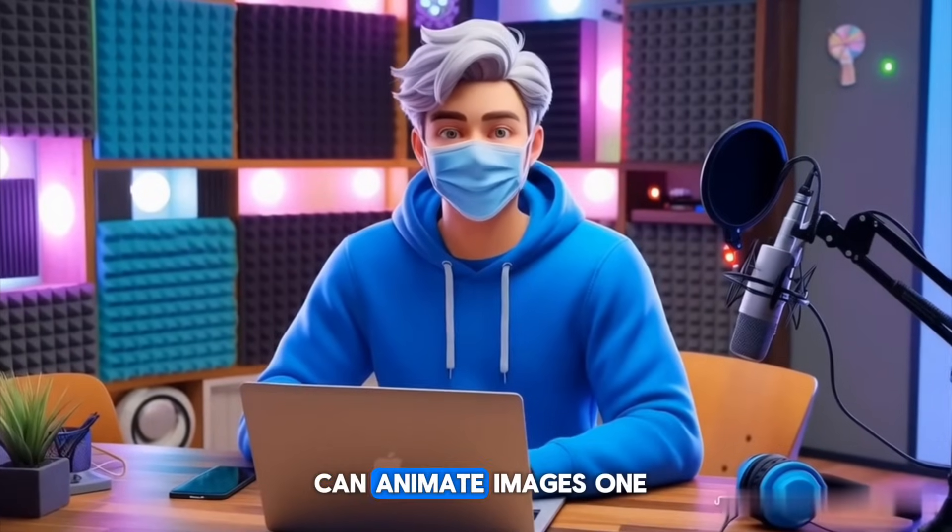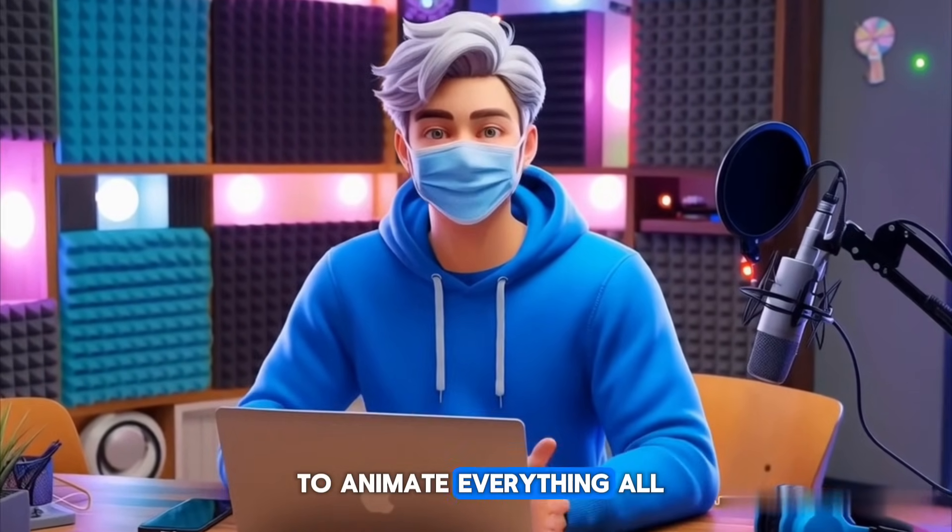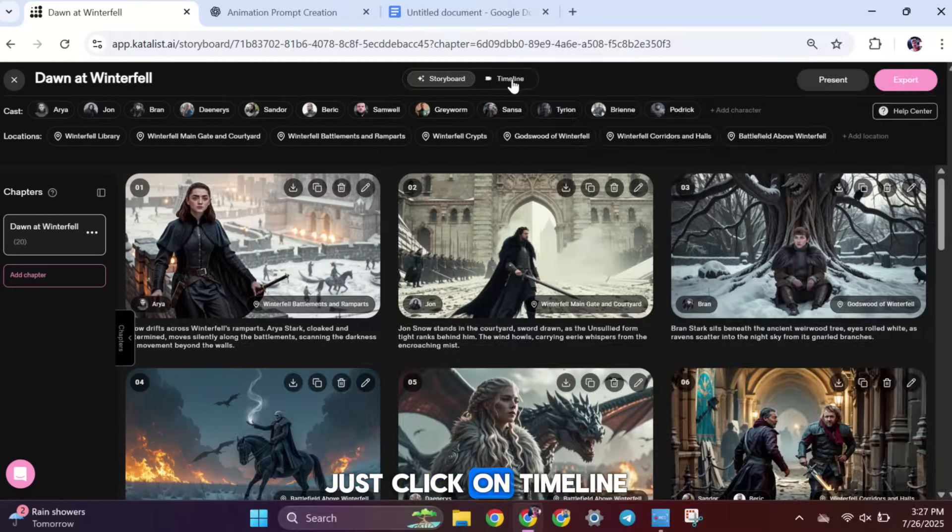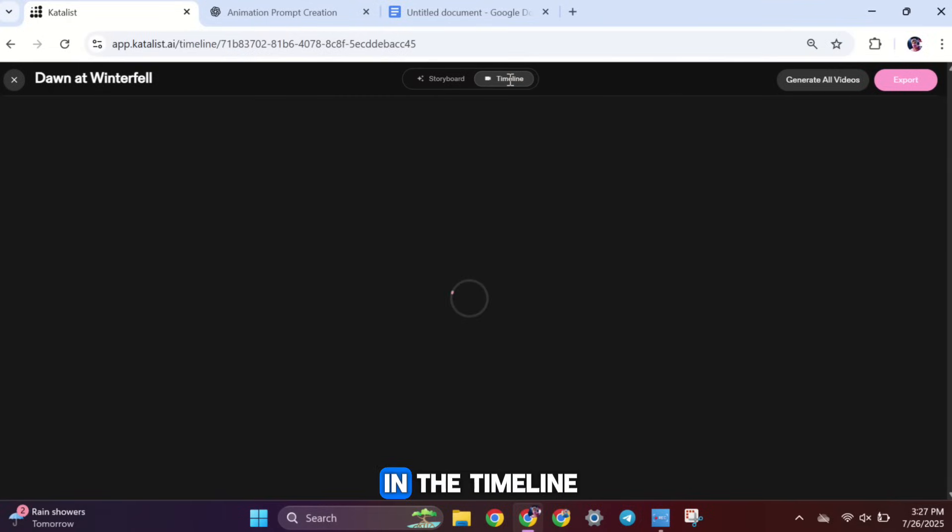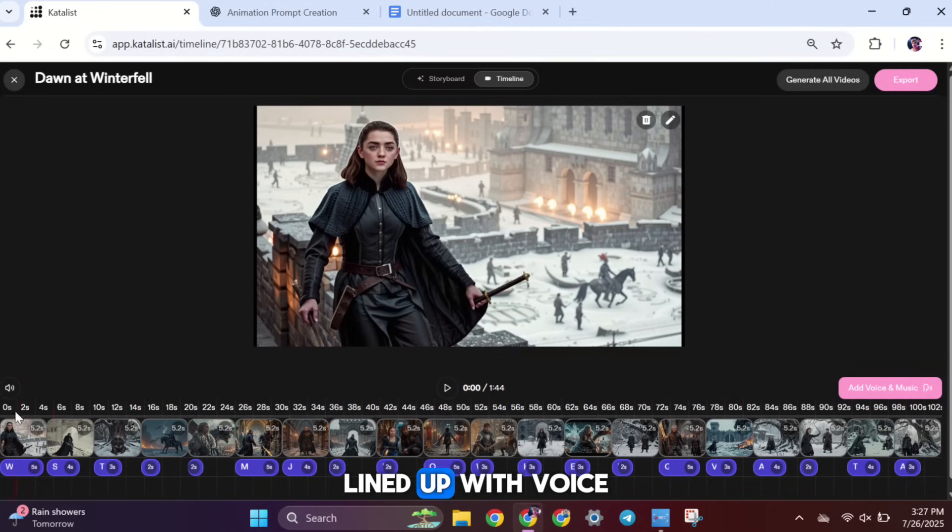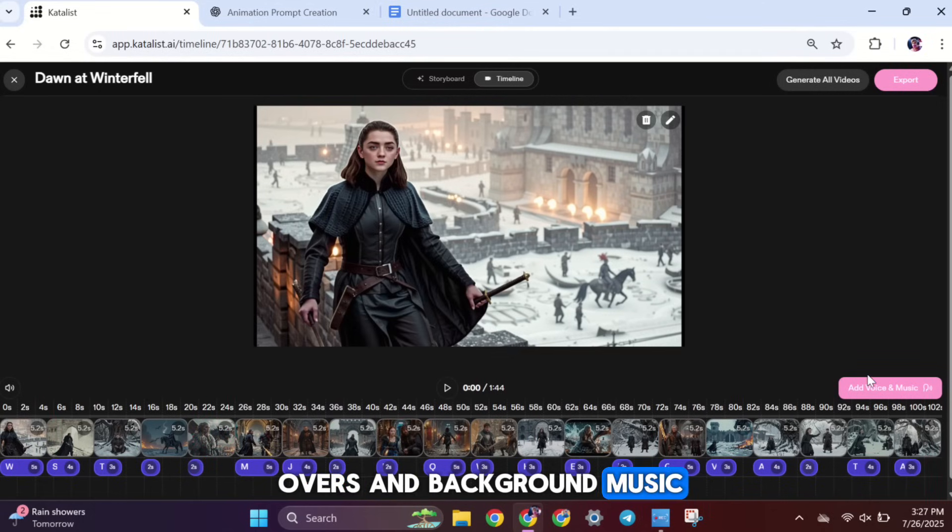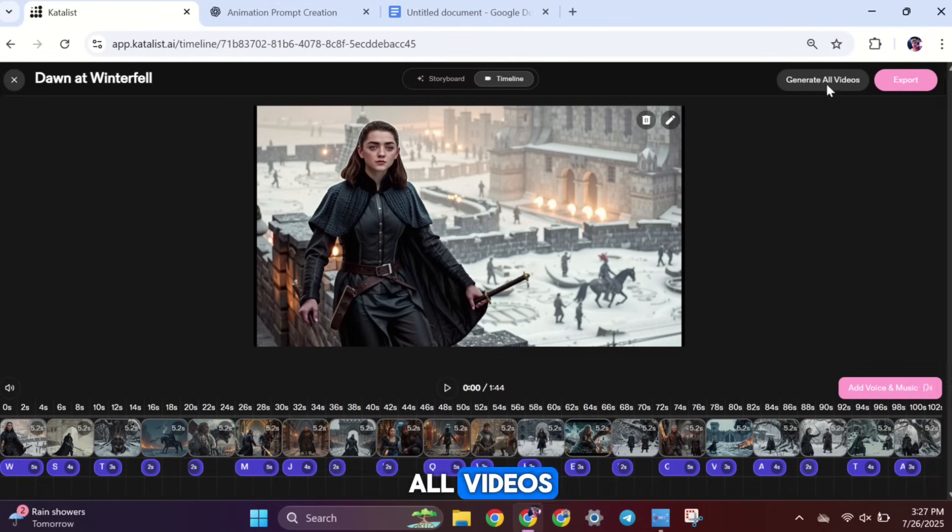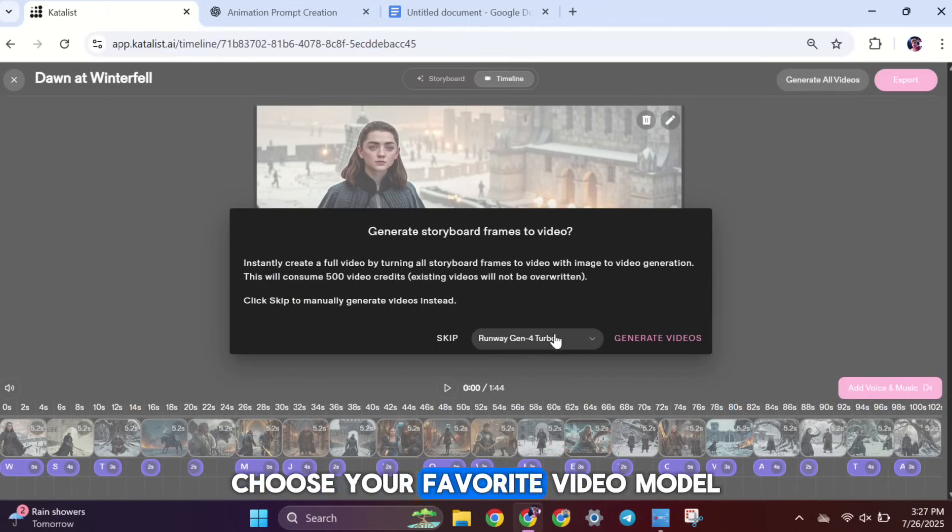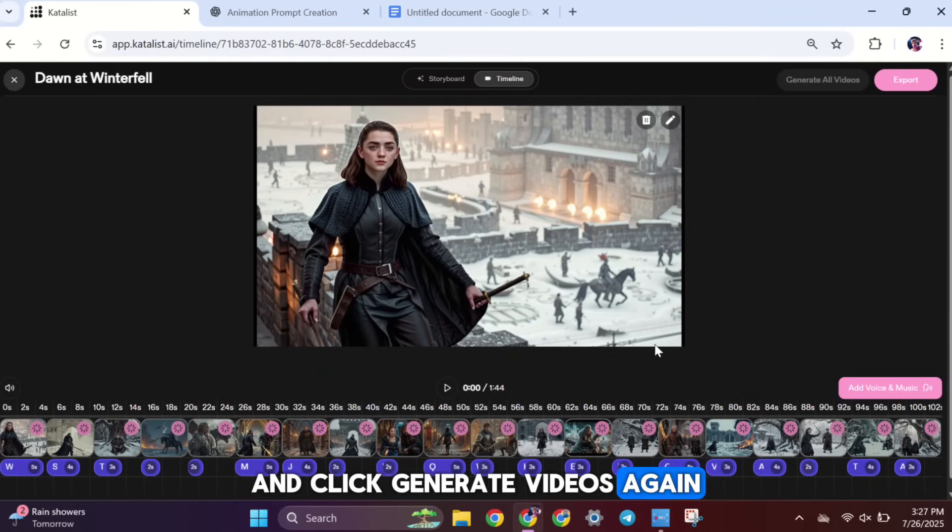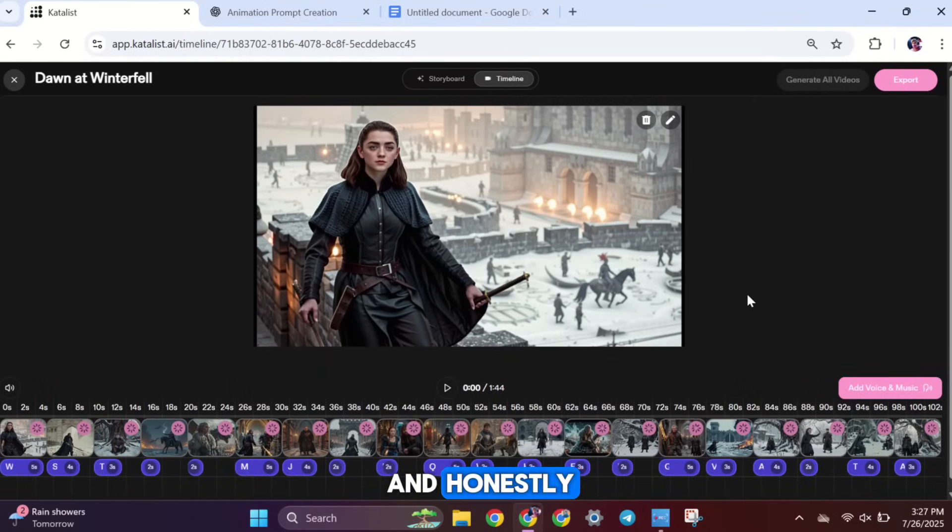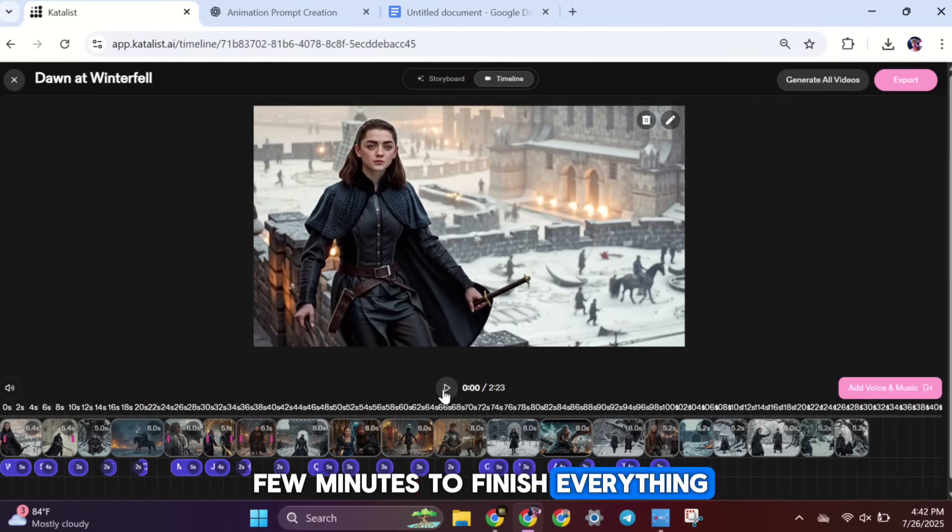So that's how you can animate images one by one. But if you want to animate everything all at once, just click on Timeline. In the timeline, you'll see all your generated images lined up with voiceovers and background music. Now just click Generate All Videos. Choose your favorite video model and click Generate Videos again. Catalyst will now start animating all the scenes together. And honestly, it only takes a few minutes to finish everything.